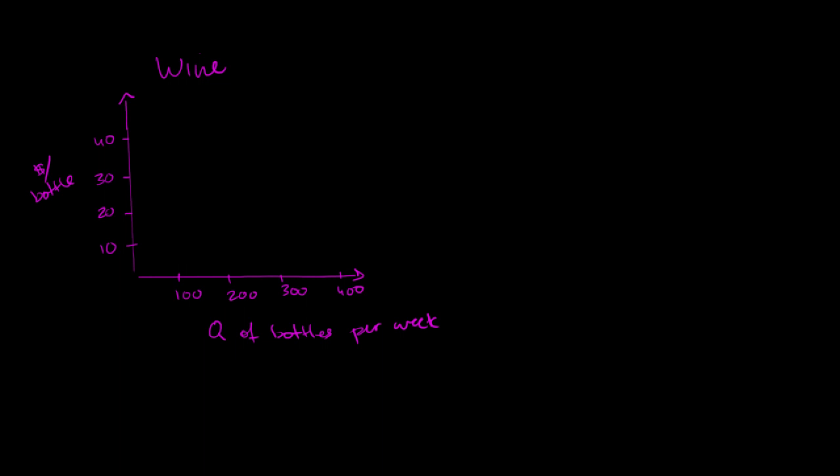So let's think about the demand curve here. The demand curve for my type of wine, we're going to assume this is highly differentiated wine. The demand curve looks something like that. I'm doing it as a straight line for simplicity.